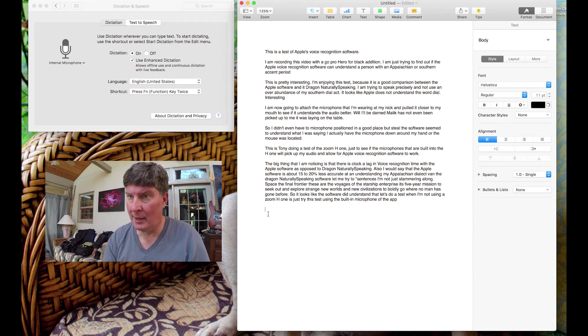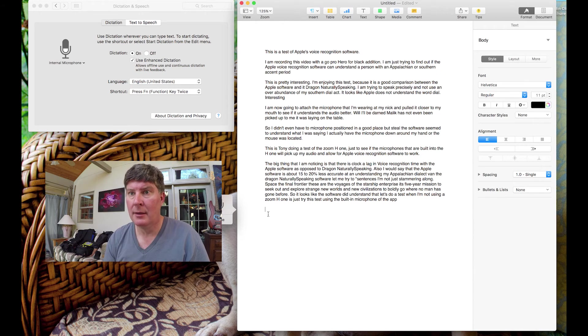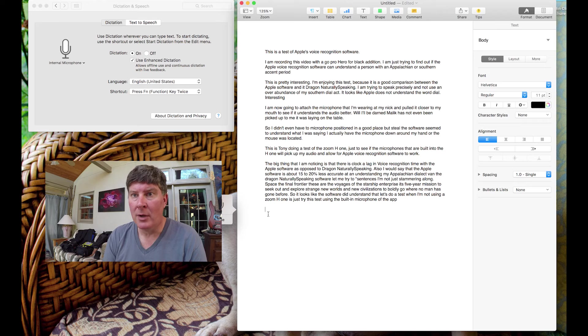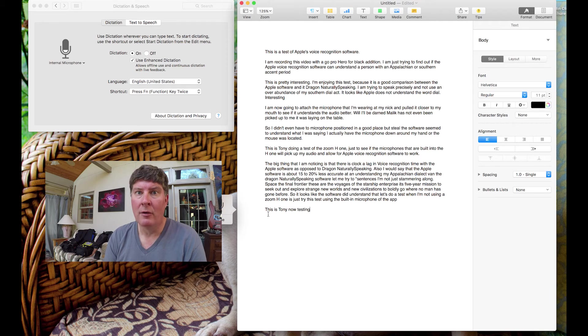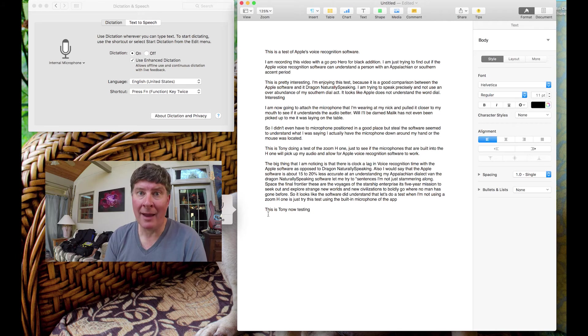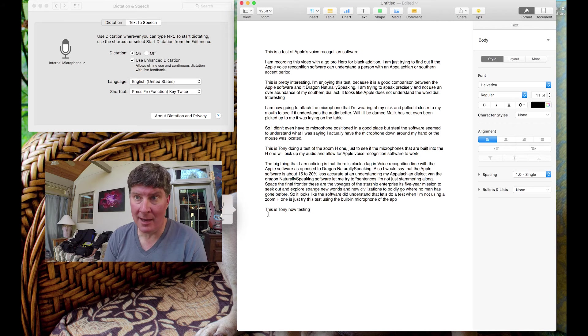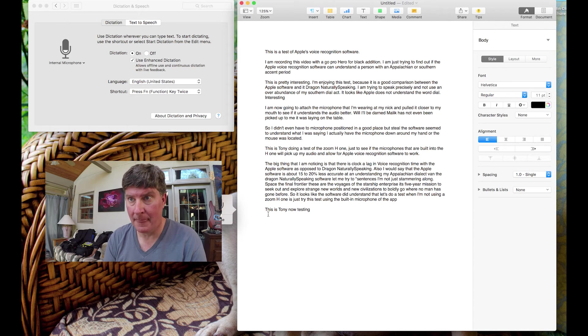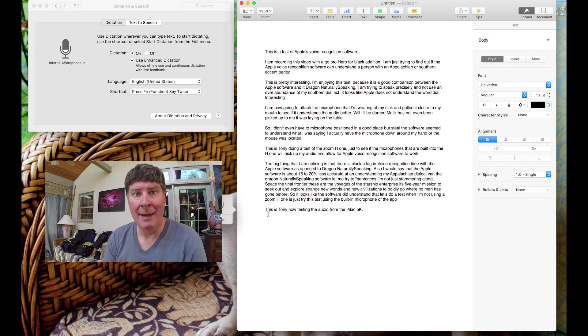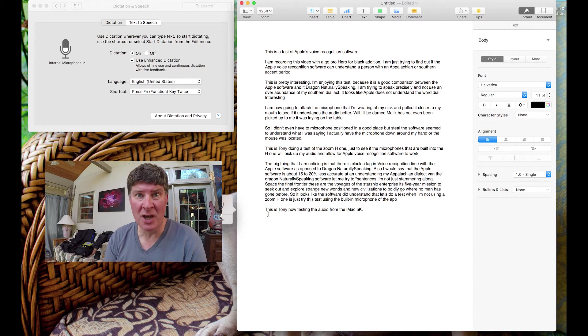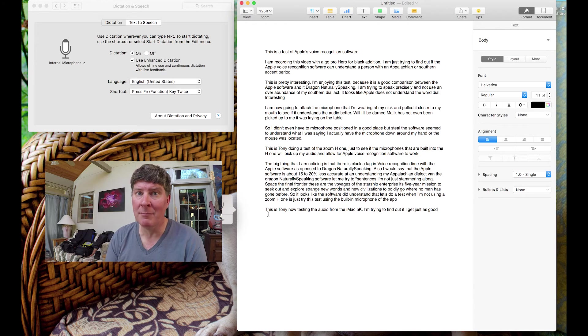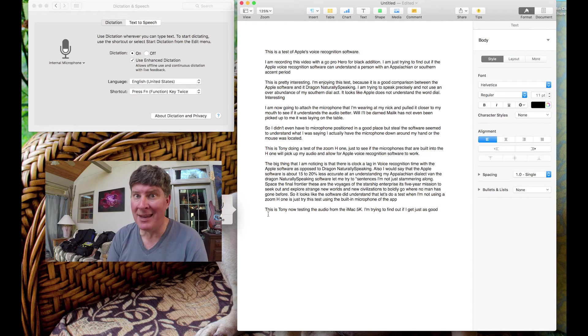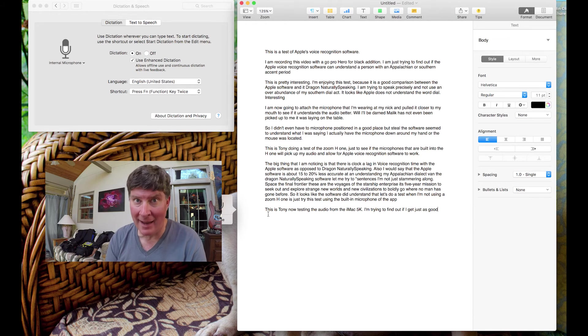We're going to go back on the screen here and we're going to see if it's just as accurate using the internal microphone on the iMac 5K screen. That's the one I'm using and I am using El Capitan as my operating system. So, here we go. Back here and function twice. This is Tony now testing the audio from the iMac 5K. Period.